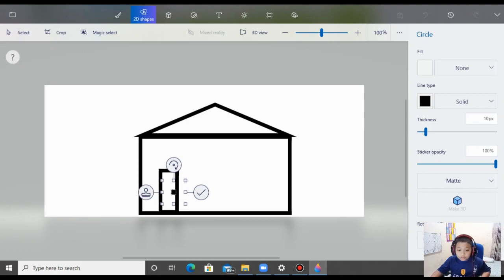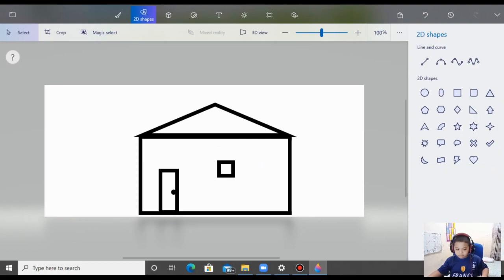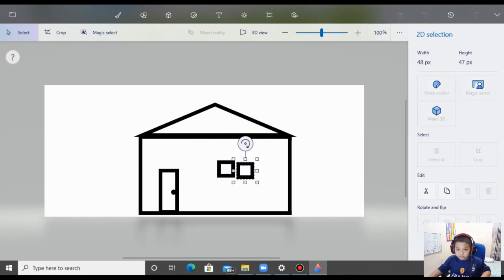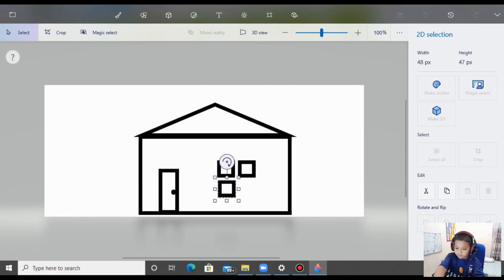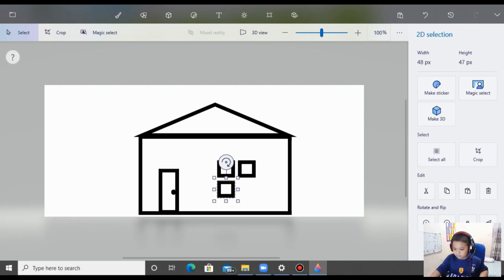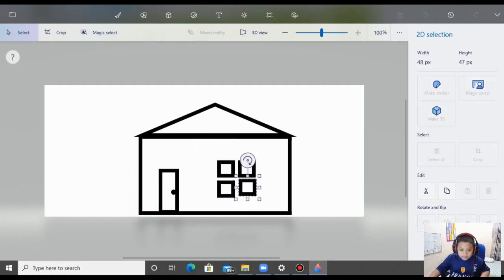Selanjutnya kita ke jendela guys. Supaya ukurannya sama besar, kita buat copy-paste ya. For the window frame, we will make a smaller circle.